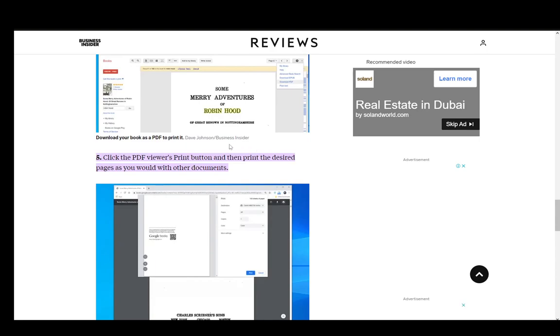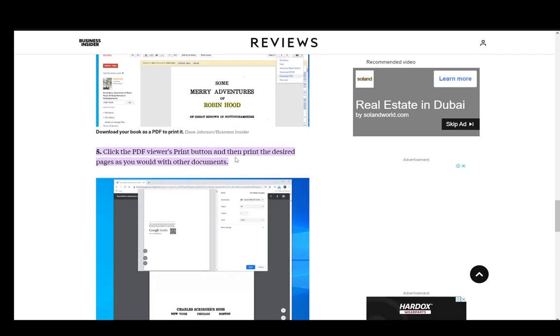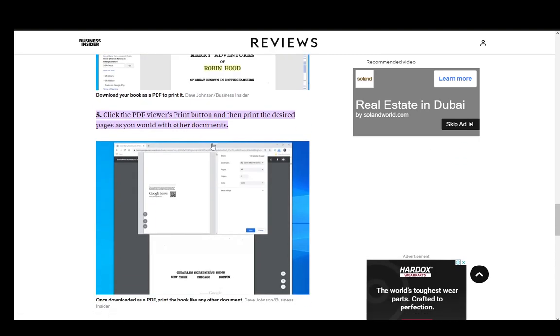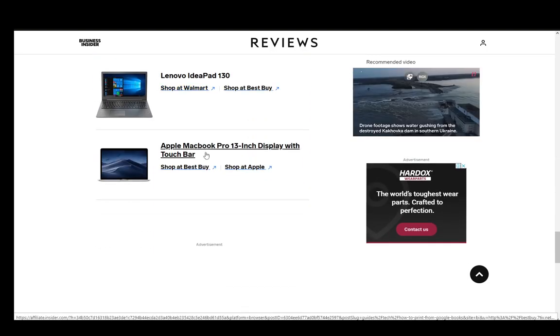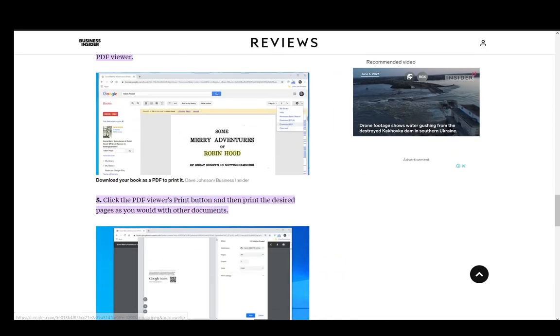Then click the PDF viewer's print button and then just print the desired page as you would with other documents, and that is pretty much it.